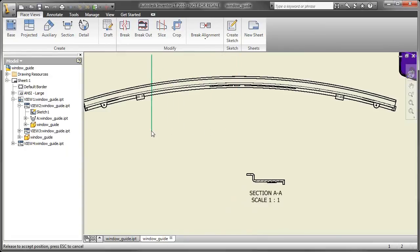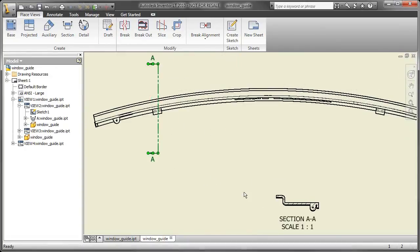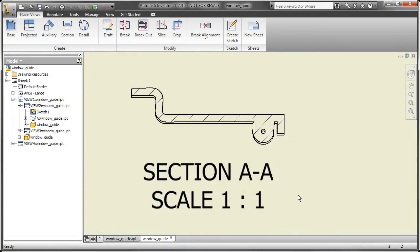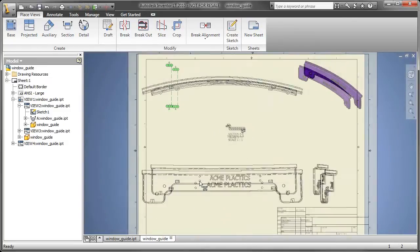Now I drew the section line in the wrong part, so let me just move it over. And you'll notice how it automatically then updates the view based upon the position of your section line.